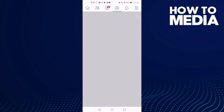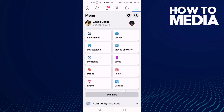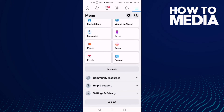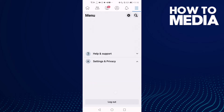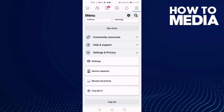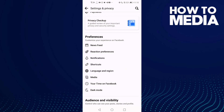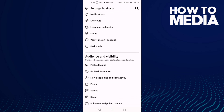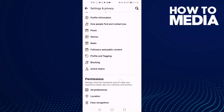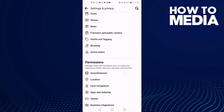Click the three lines here, then go down until you find Settings and Privacy. Click on it, then click Settings, and go down until you find the Browser option.